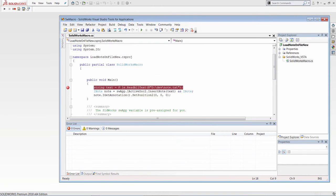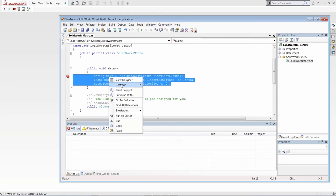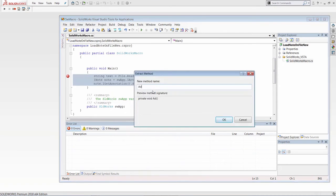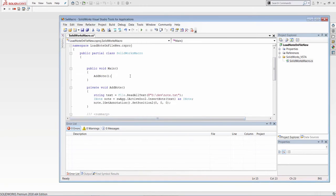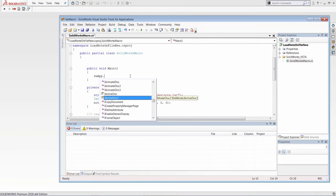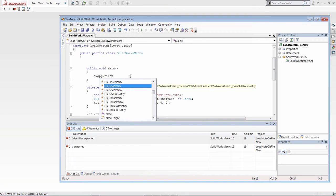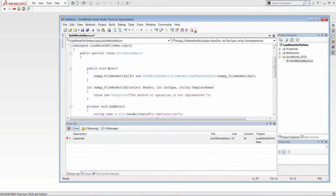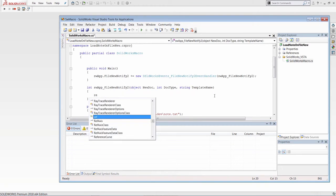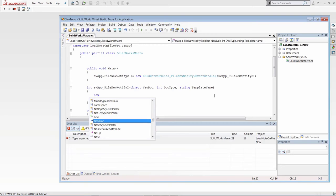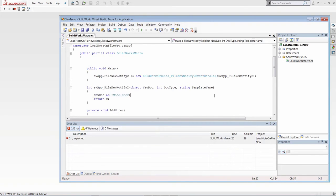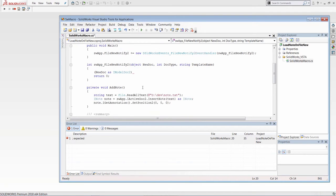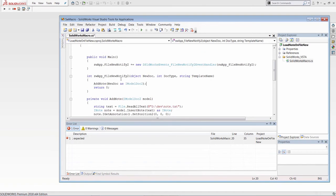Visual Studio has many useful features to streamline development. With a simple click I can extract code into a separate method — I'll create a method called AddNote and all the code is moved there. Instead of inline code, I just call the method. I can also easily attach to events; in this case I'll handle the FileNew notification and call the AddNote method from there. I cast the parameter passed to that function, which is a pointer to the model document, and modify AddNote to accept a document pointer rather than using the active document — so it will still work even when a component is not the active document.